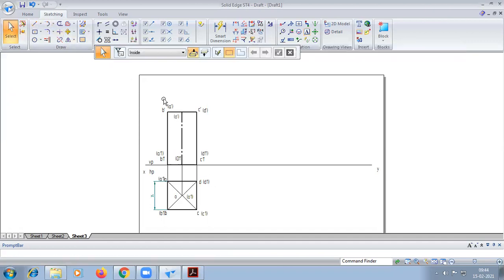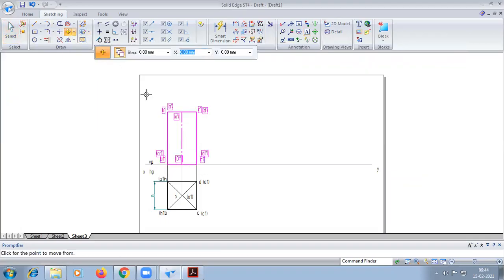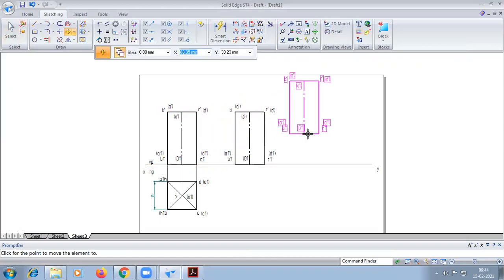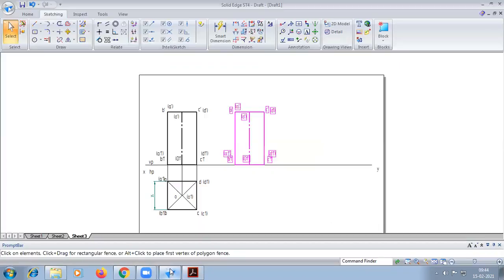Now the second position. The angle of inclination here is 45 degrees, so we will go for the base edge inclination. That is 90 minus 45, which is again 45. So we are on the same procedure — base edge inclination.